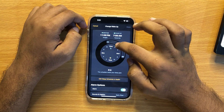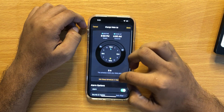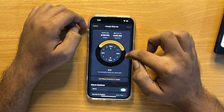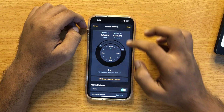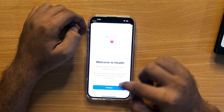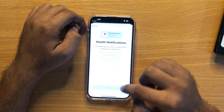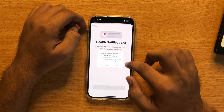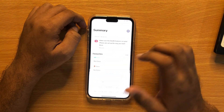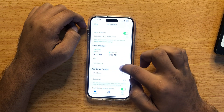You can set its settings — you can set your bedtime, and you can also edit the sleep schedule. You can allow or disallow notifications from the Health app, and here you can set all your alarm settings.